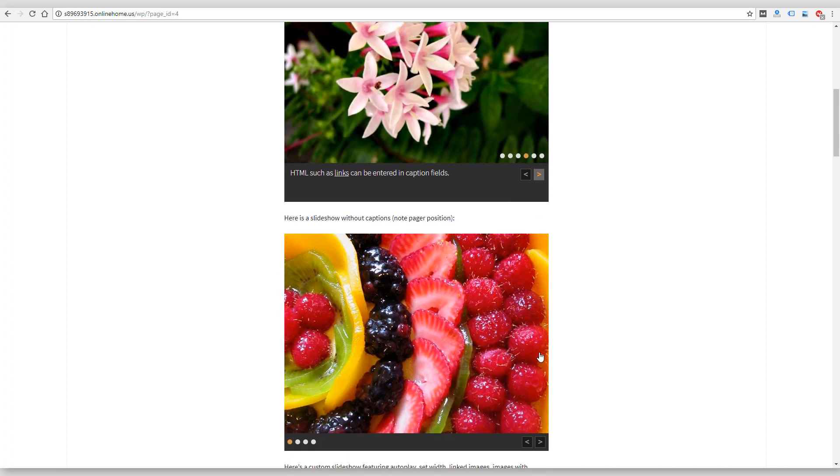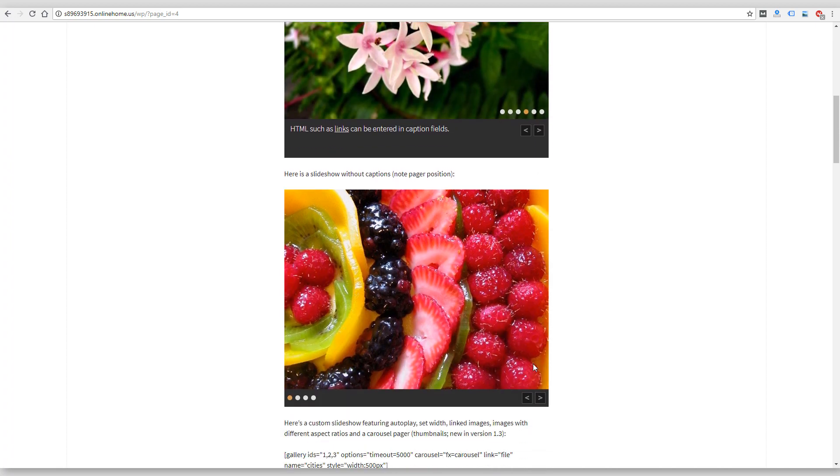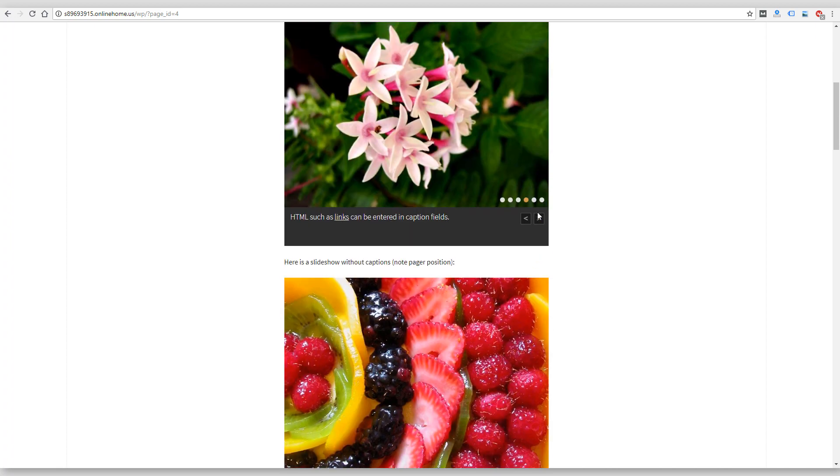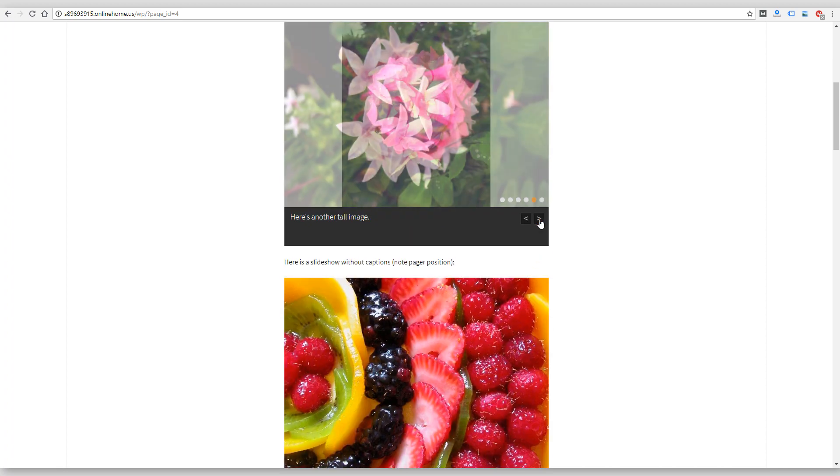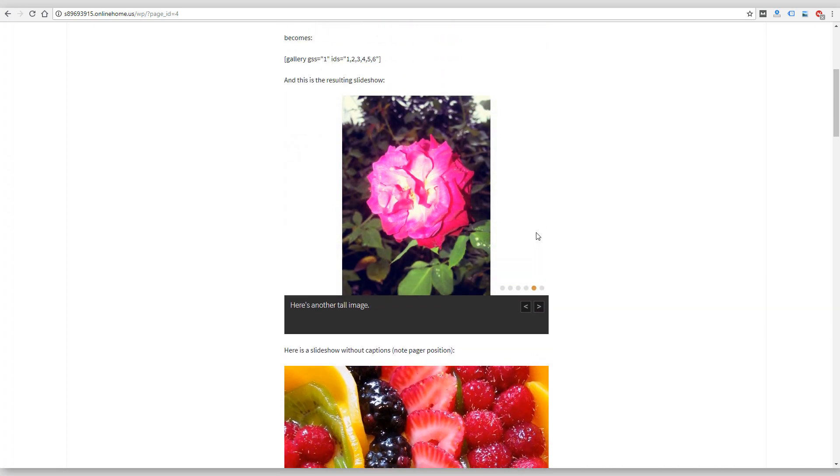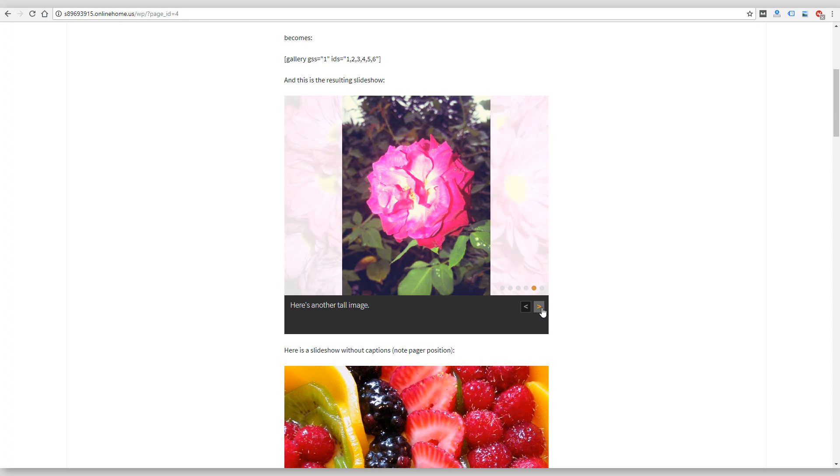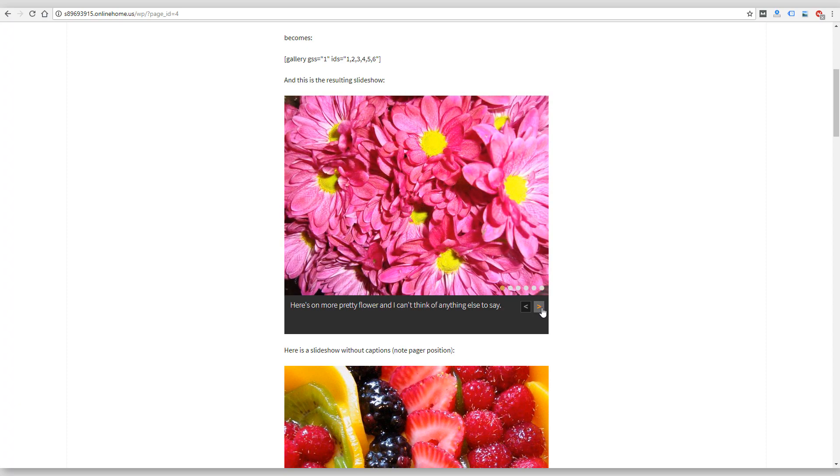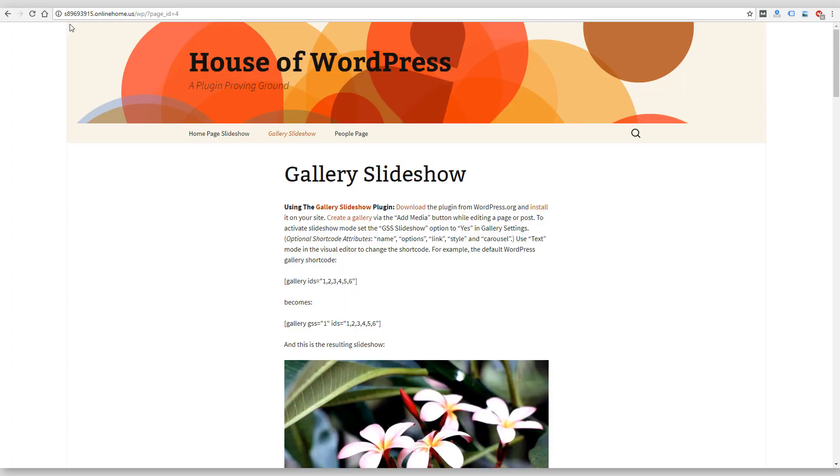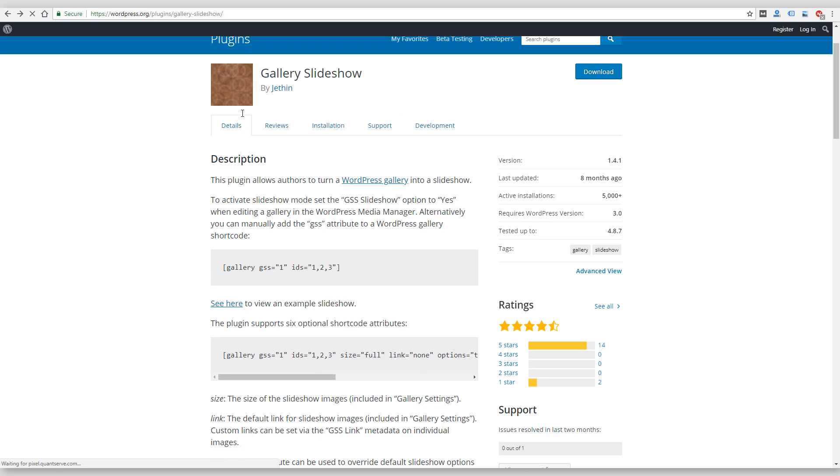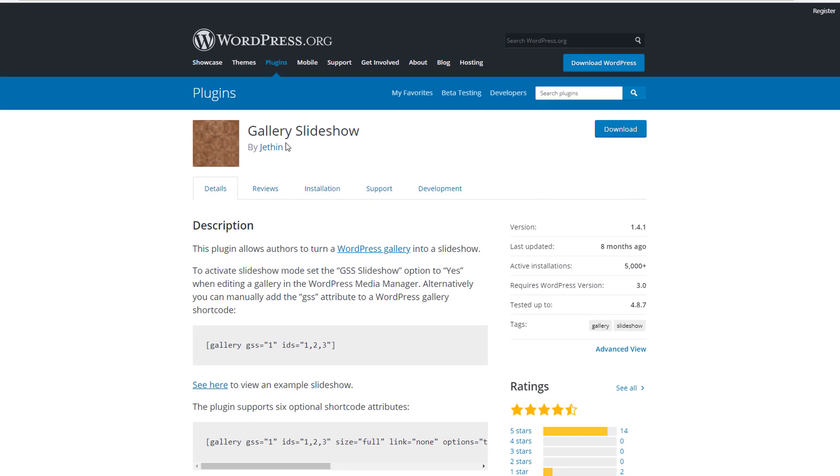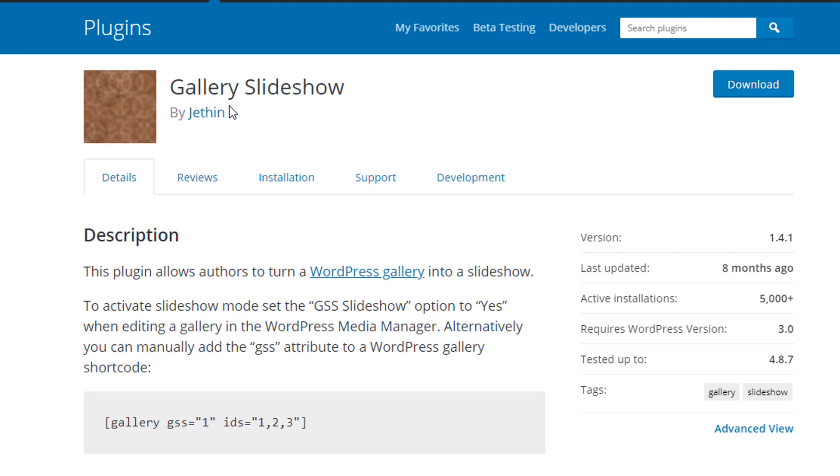Currently there is a plugin called Gallery Slideshow that's a free plugin that will actually just turn your native WordPress gallery into a slideshow. They have an example here, and it just shows you with these shortcodes you can create a gallery like I showed you in WordPress, but you can change how it looks.